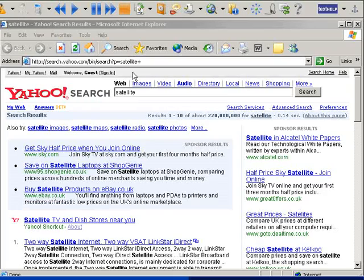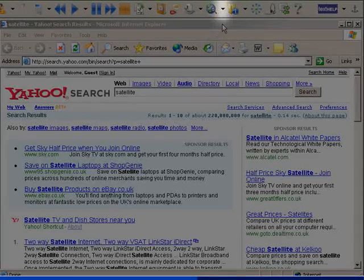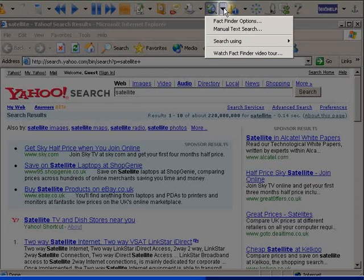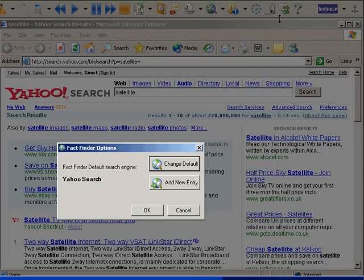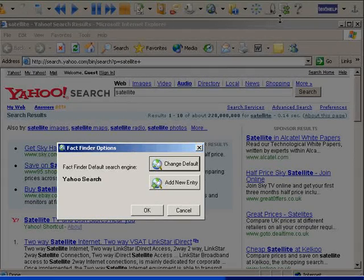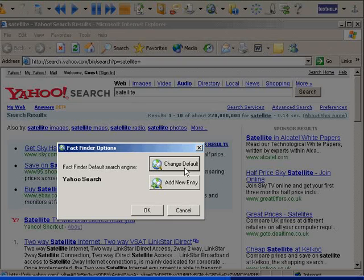If there is a particular search engine that you like to use that is not included, you can simply add it. Select the Fact Finder options and then add new entry.